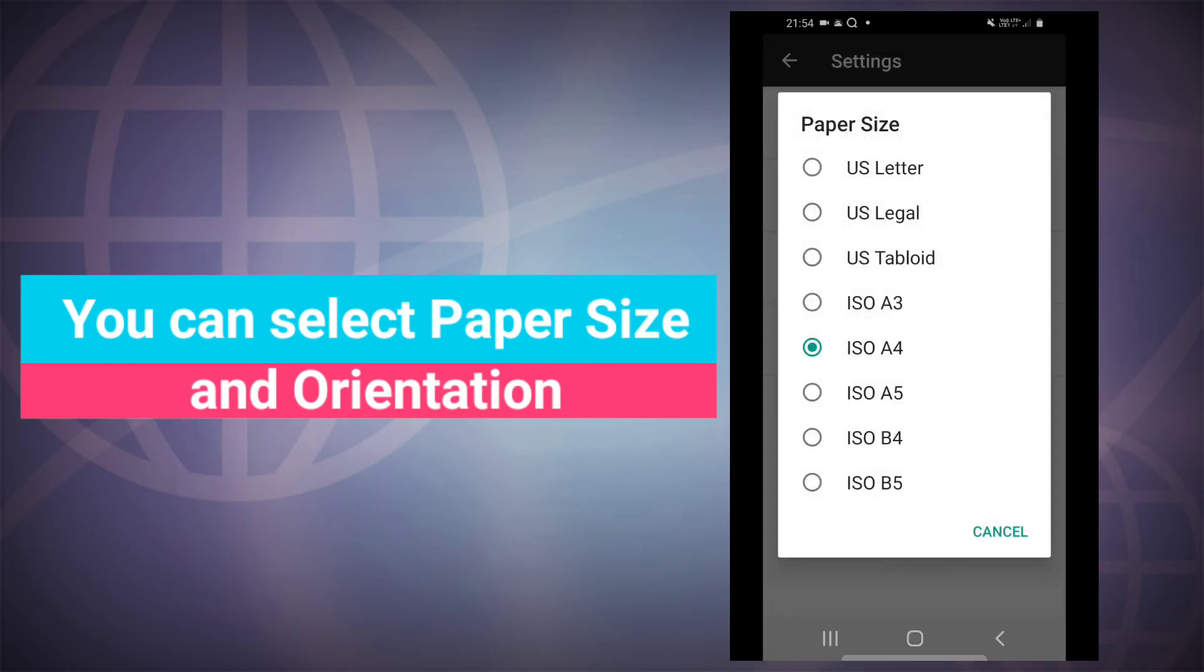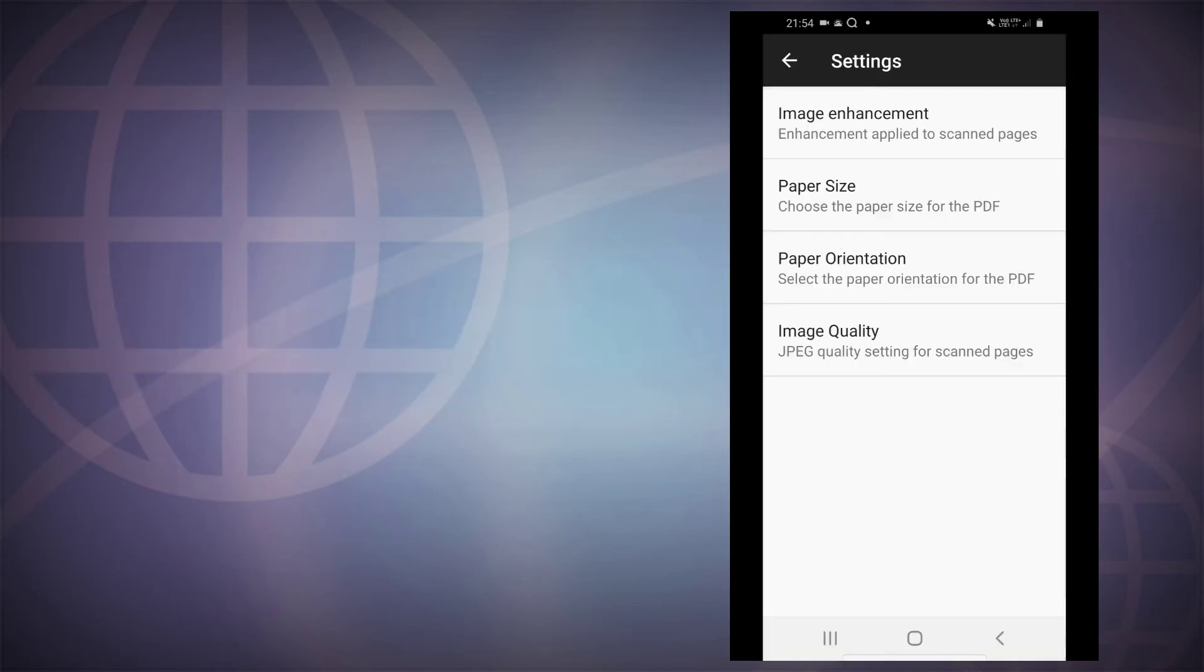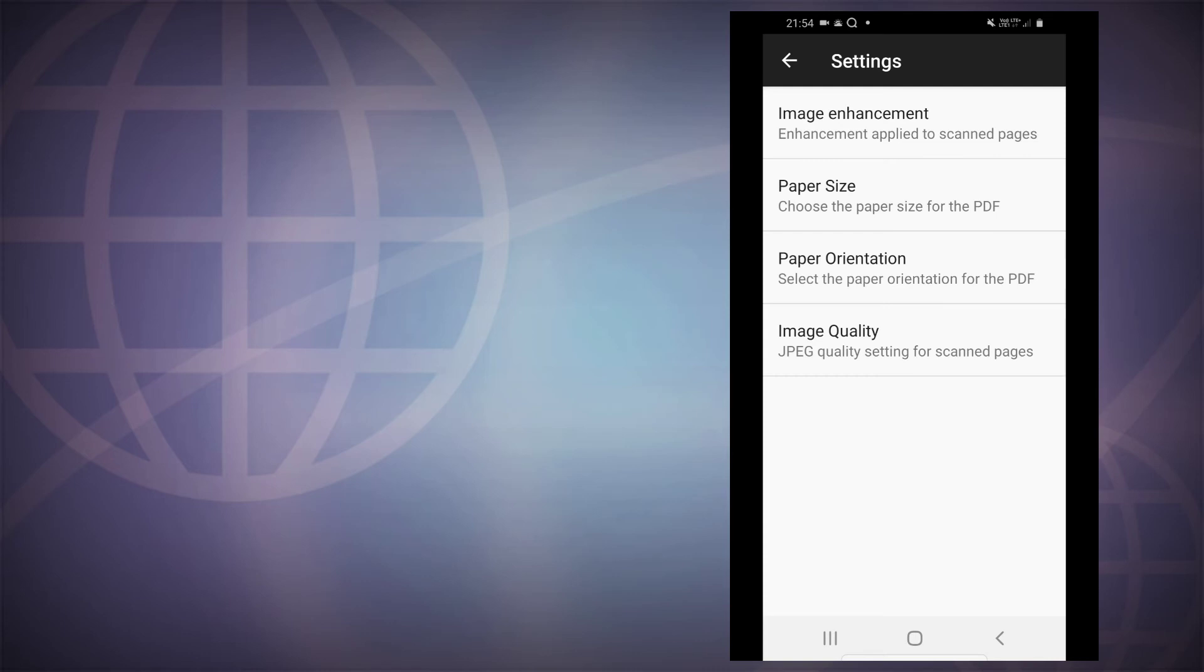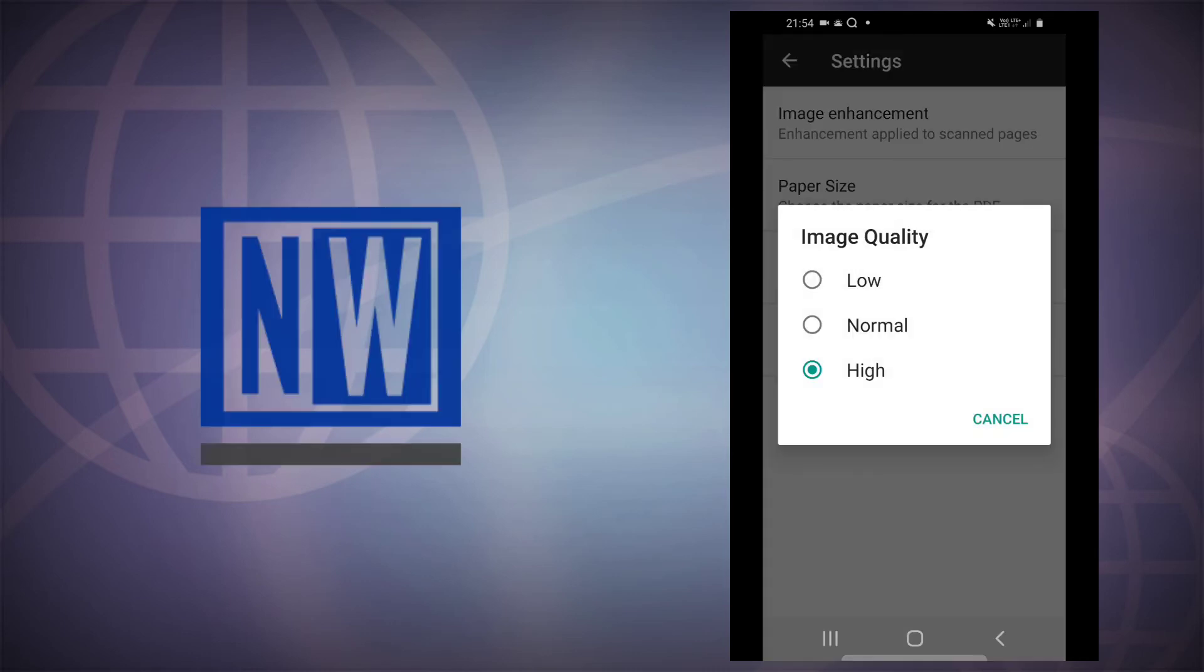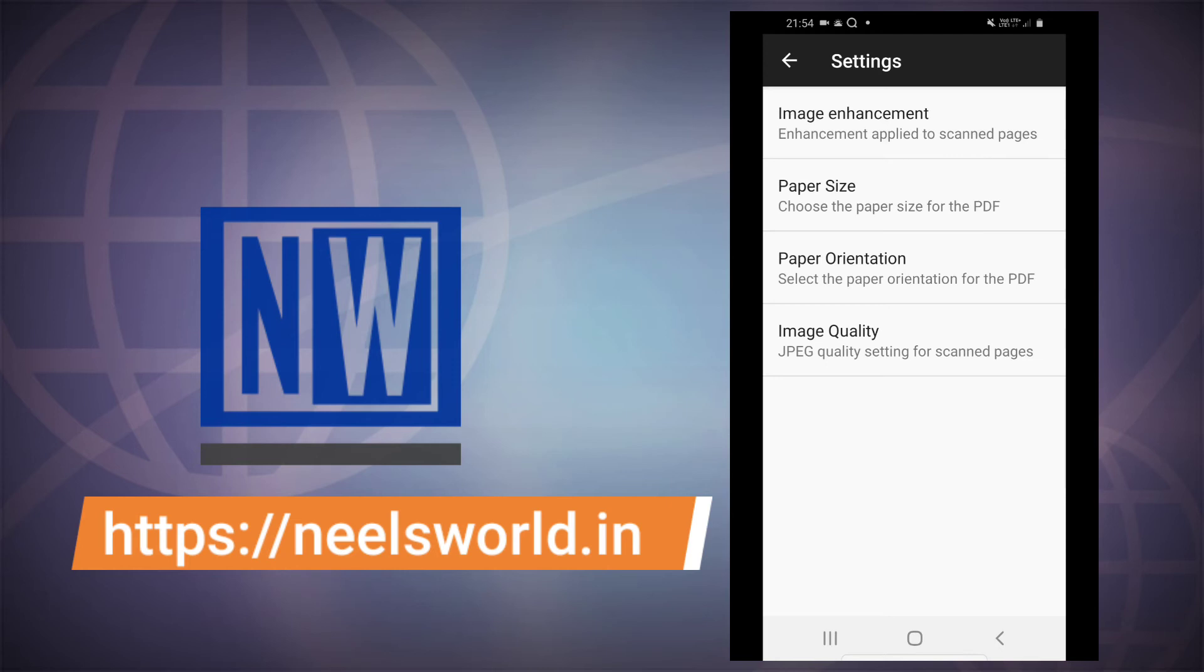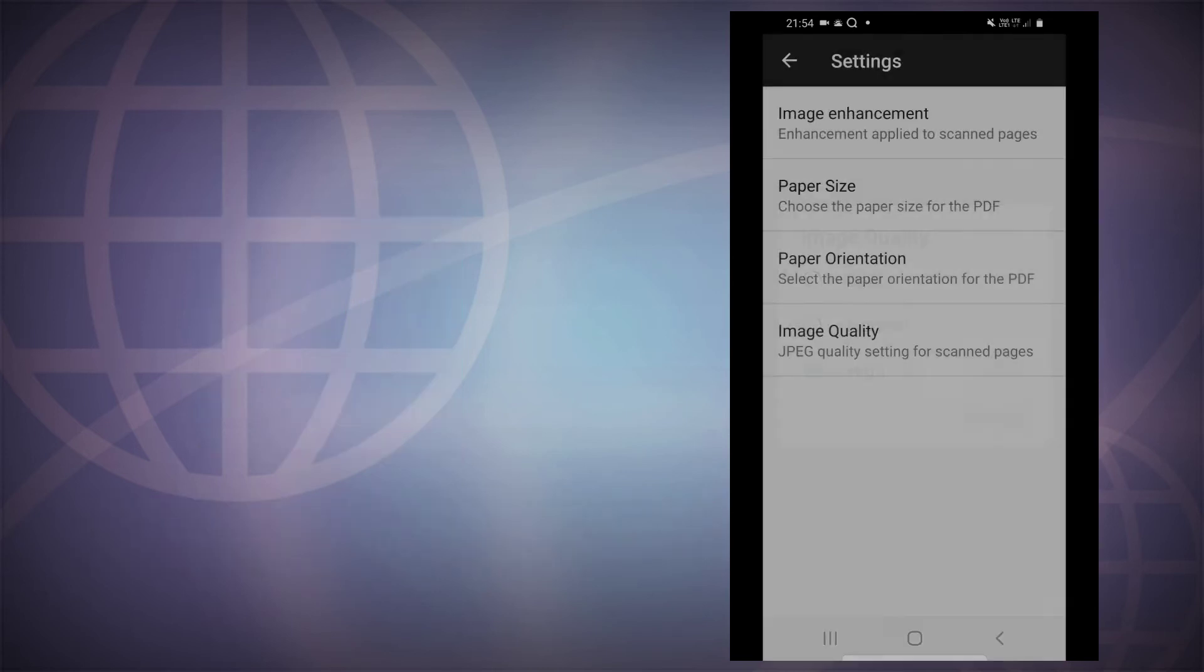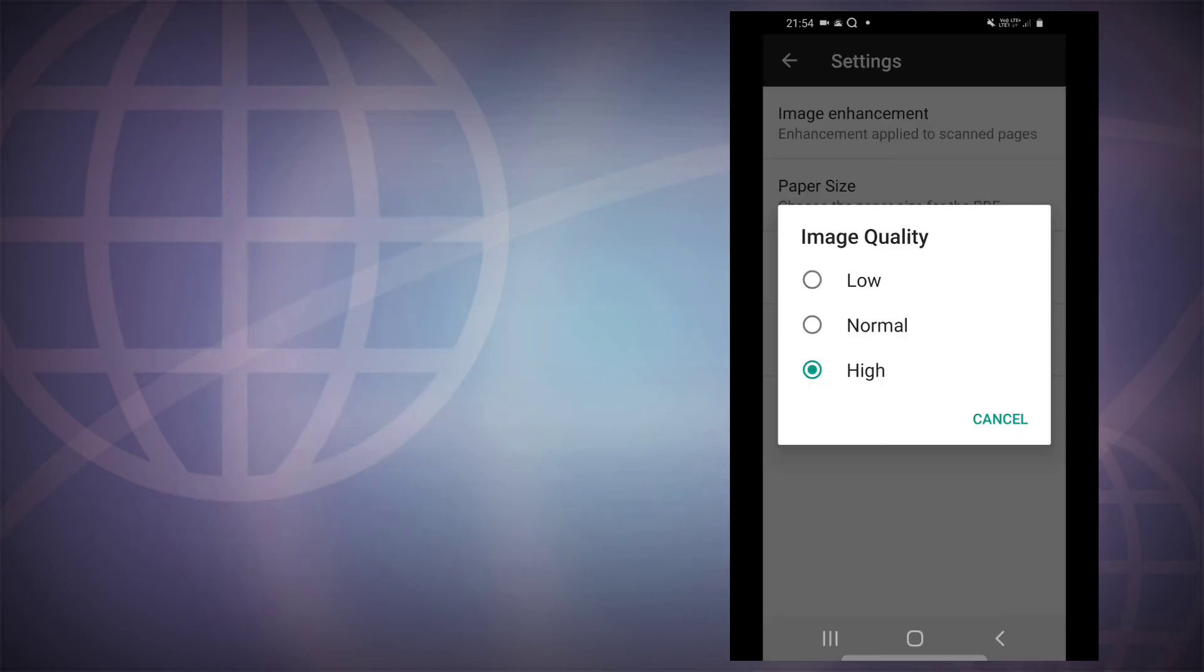There are different types of paper sizes available which you can choose. There is paper orientation whether you want your scan to be oriented portrait or landscape that you can select here. You can also select the quality of image of your scan. To get good quality, you can set it at high.